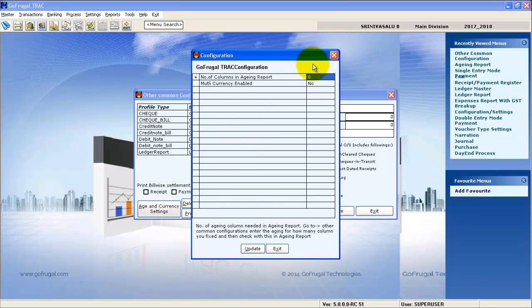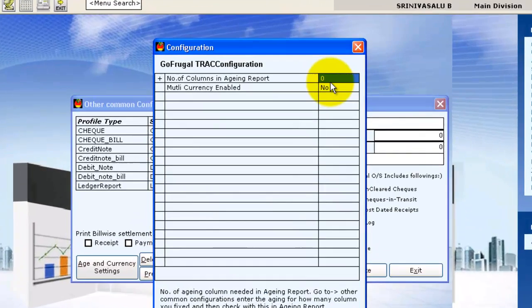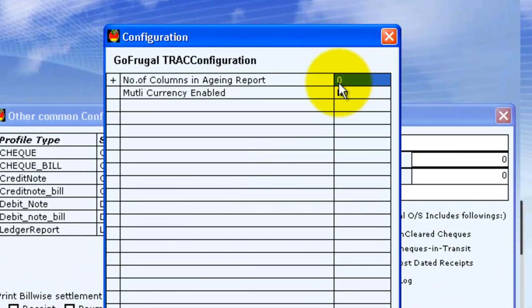Here you can see the column number is given as 0. Change it to the required number of columns.